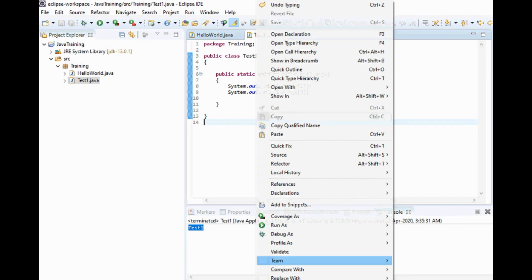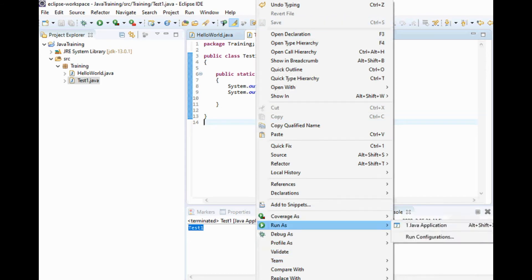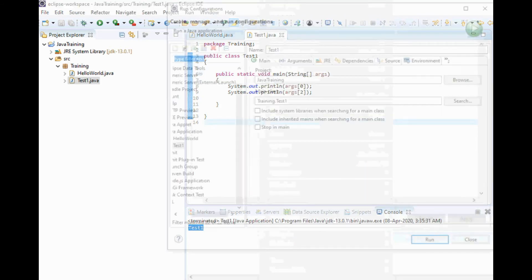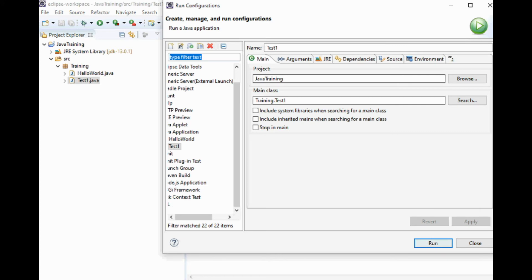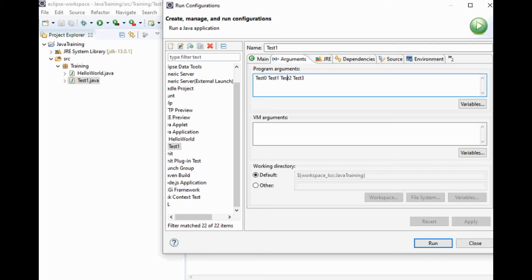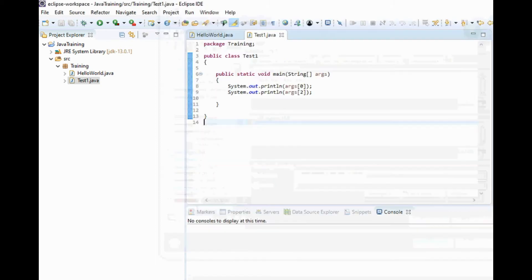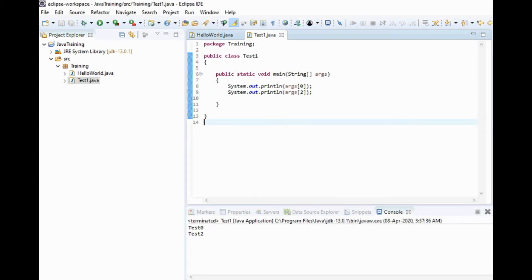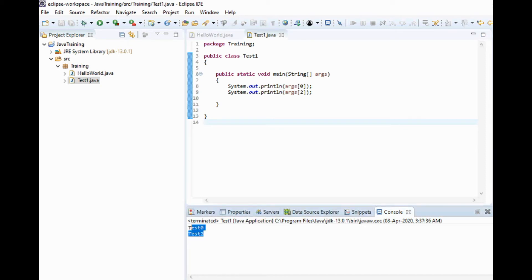Just to see the values, let me do Run, Run Configurations and check the values. Total 4 values - the first value, args[0], is test0, and args[2] is test2. Let me run it. Test0 and test2 both are printed.